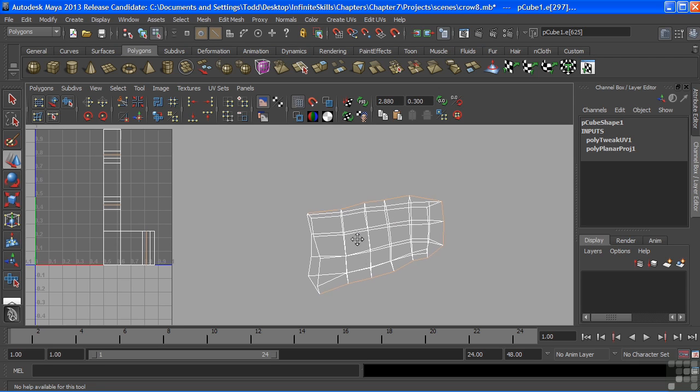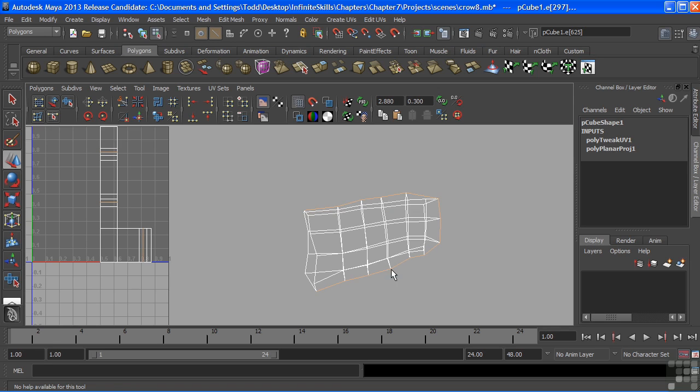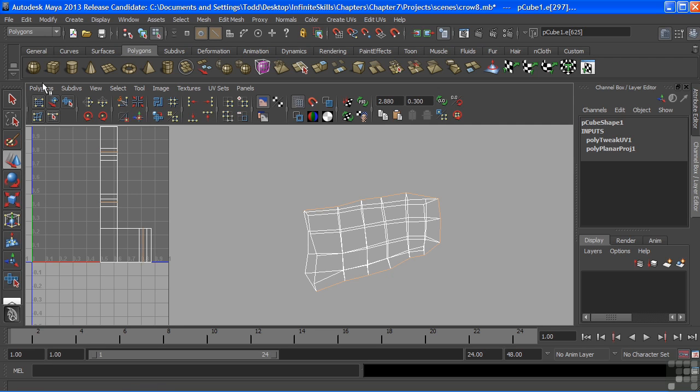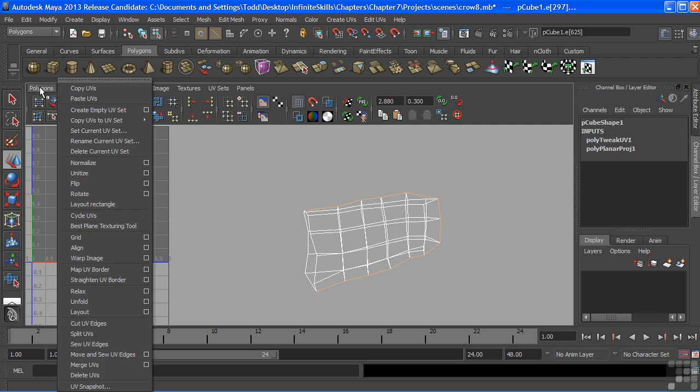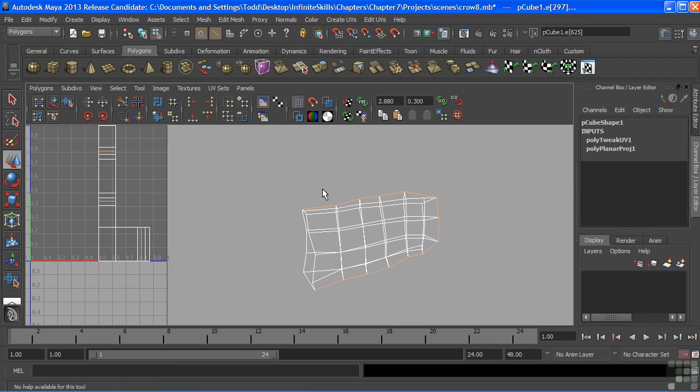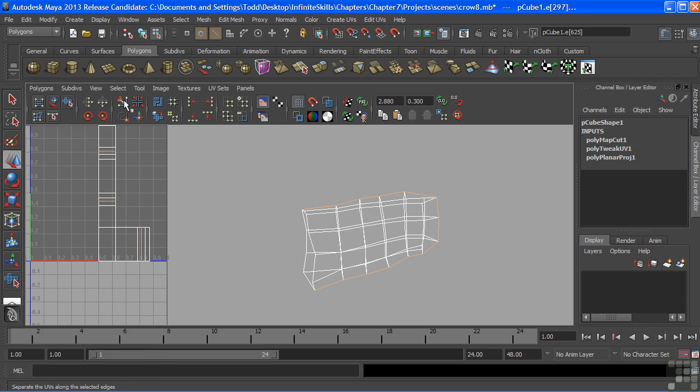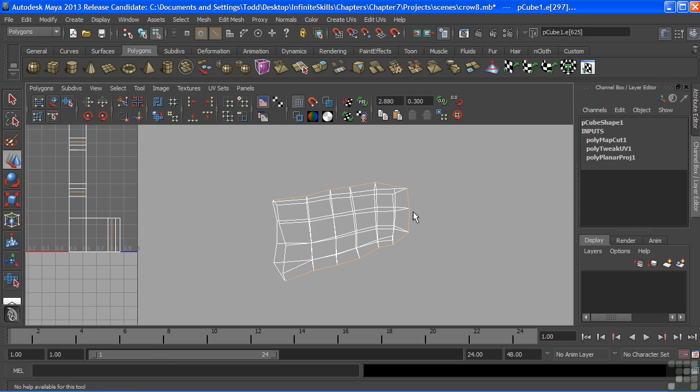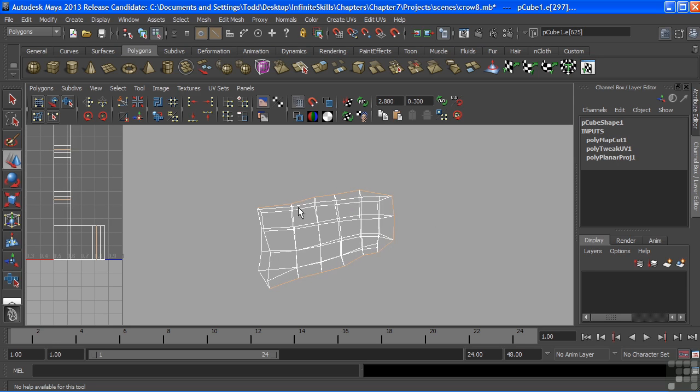With that edge row selected, I'll come up here and choose the cut UV tool or the separate UV tool. And if you look under the polygons menu, you'll find the same tool right here, which is called cut UV edges. The shortcut icon is the scissors right there. We'll choose that. And now it just separated. It just cut all of those edges. And because we selected a row that split that wing perfectly in half, it did separate the front of the wing from the back of the wing.